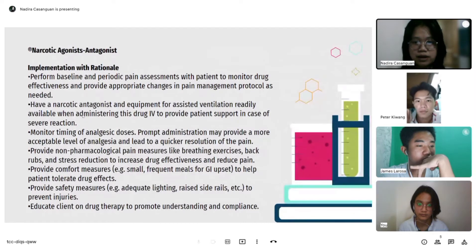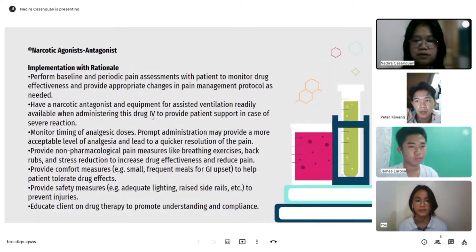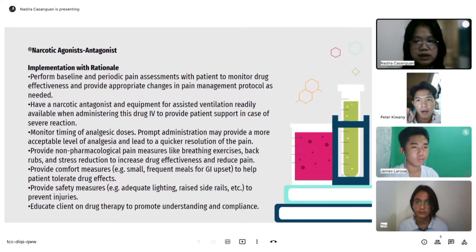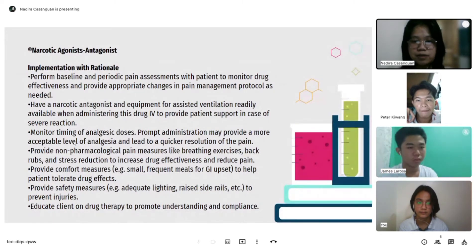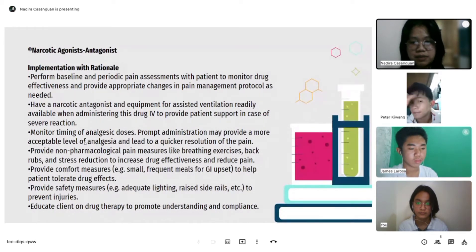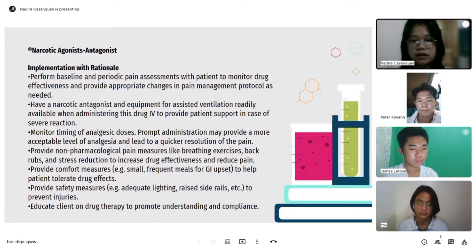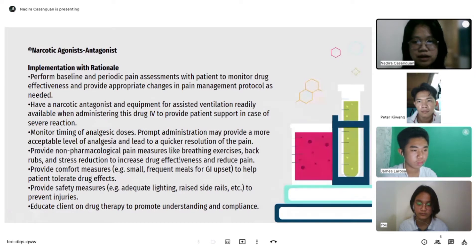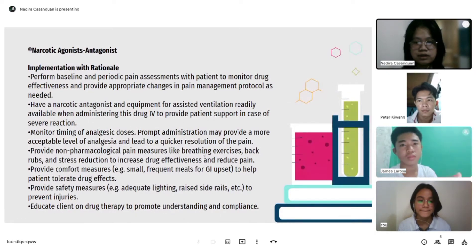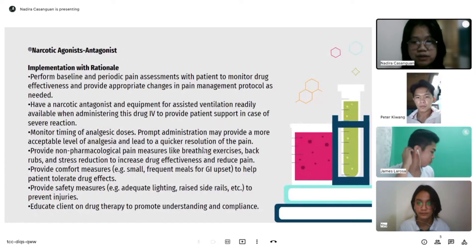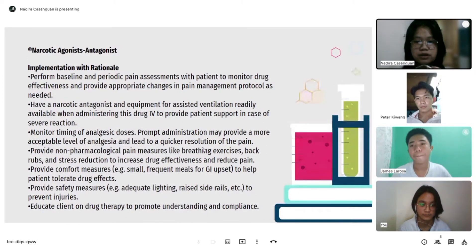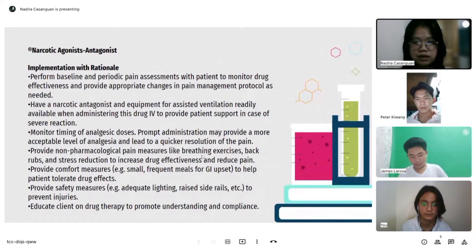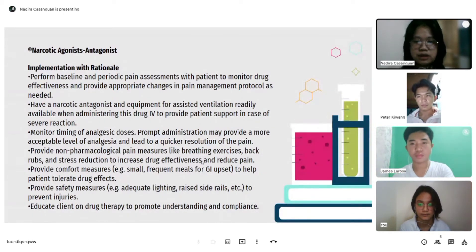Have a narcotic antagonist and equipment for assisted ventilation readily available when administering this drug to provide patient support in case of severe reaction. Monitor timing of analgesic doses, as prompt administration may provide a more acceptable level of analgesia and lead to quicker resolution of pain. Provide non-pharmacological pain measures like breathing exercises, back rubs, and stress reduction to increase drug effectiveness and reduce pain. Provide comfort measures such as small frequent meals for GI upset. Provide safety measures such as adequate lighting and raised side rails to prevent injury. Educate clients on therapy to promote understanding and compliance.